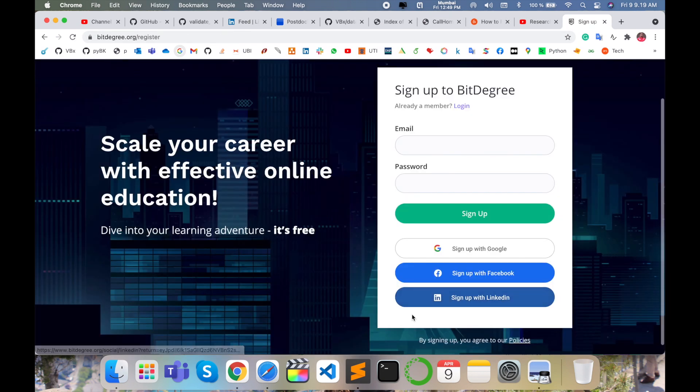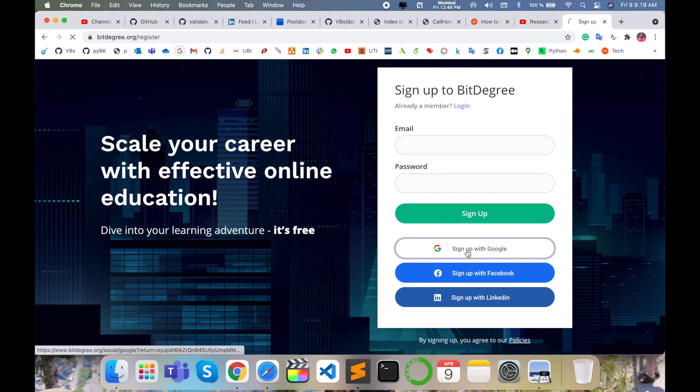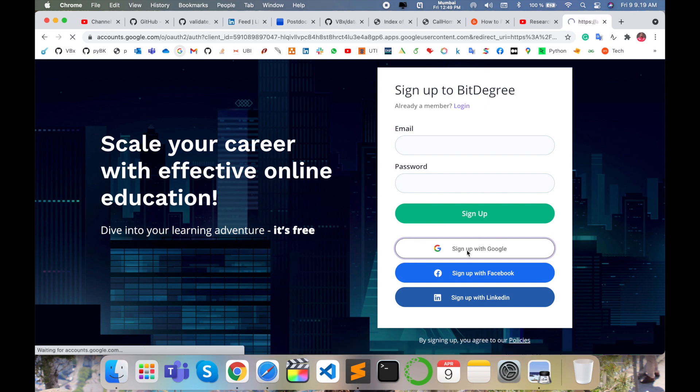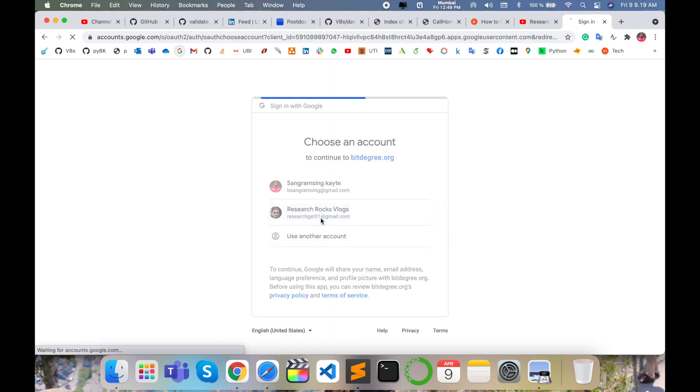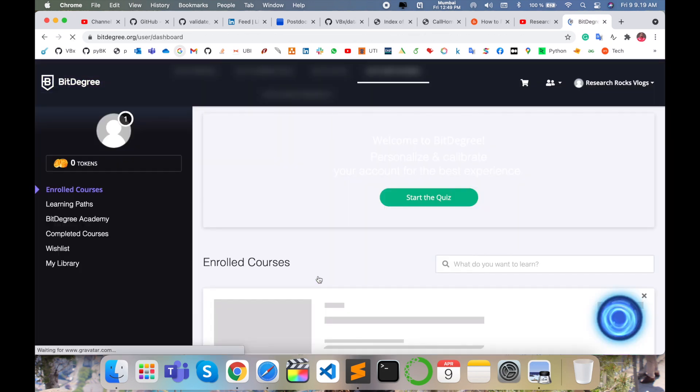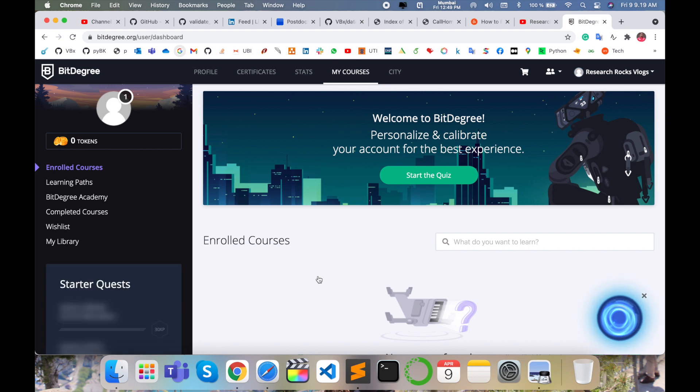First of all, you can sign up using your email address. So simply I click here, sign up with Google and select my email address here. Sign up, and such a tab is displayed here.